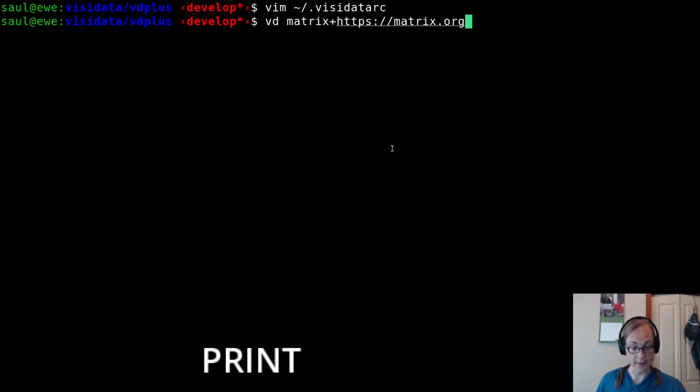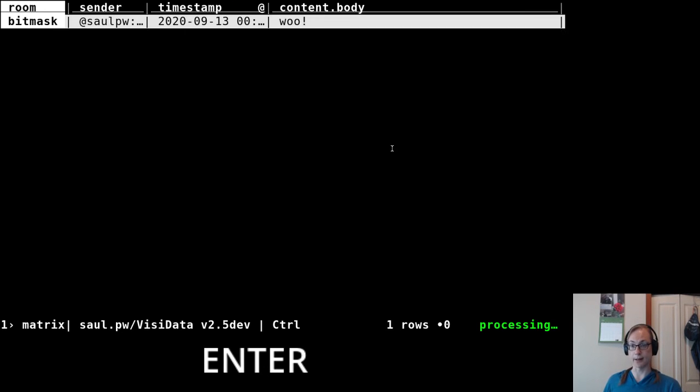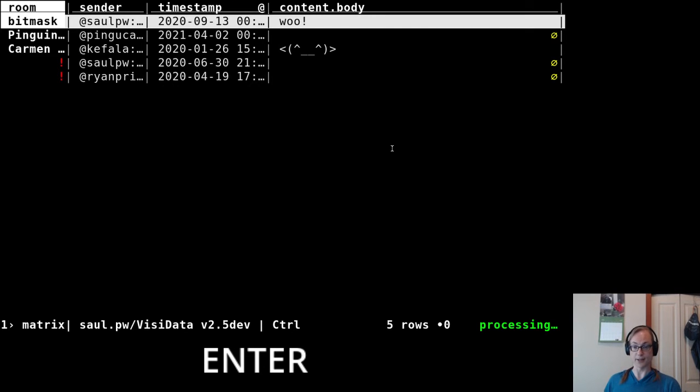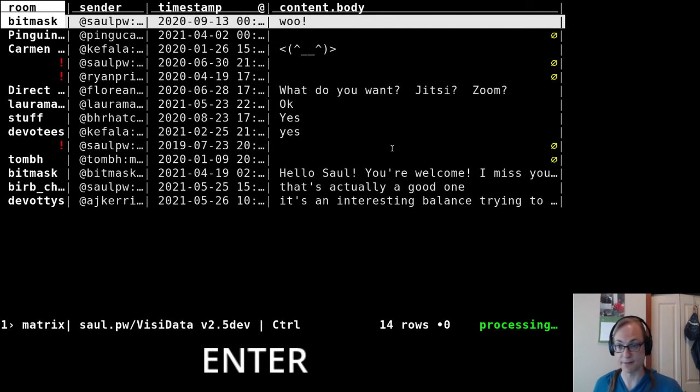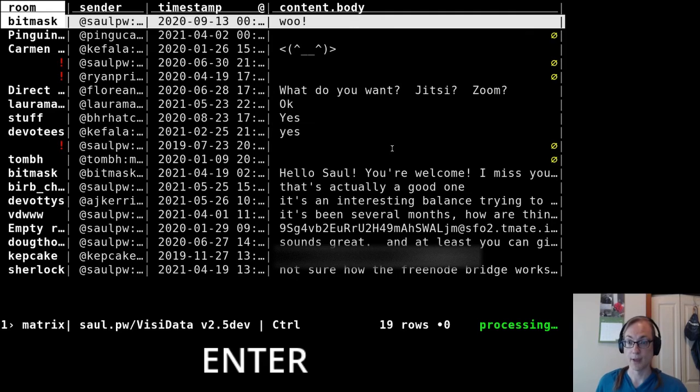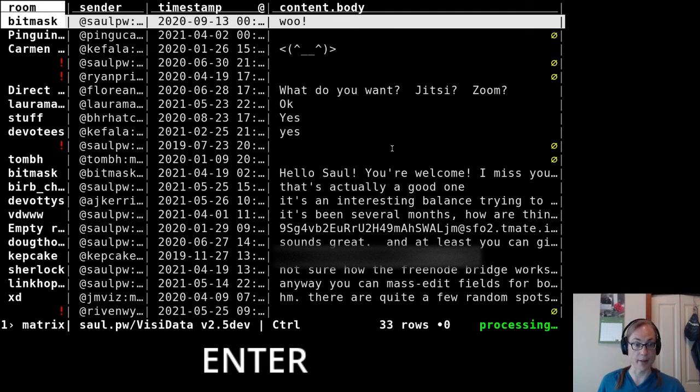And so if I run this against the Matrix server that I'm on here, then it'll get a list of all the channels that I've subscribed to and the last message from each one. And it actually keeps listening so that if a message comes through in any one of these rooms, it'll be added to this sheet.